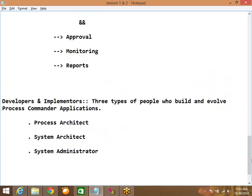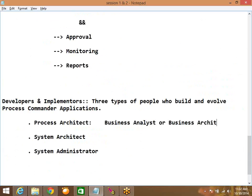These are the three types of people who are going to build the PRPC applications. The first one among them is the process architect. A process architect can also be called as a business analyst or a business architect.